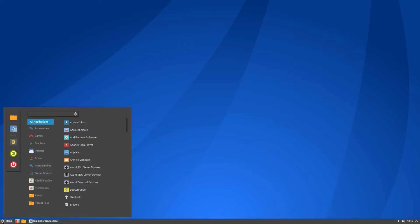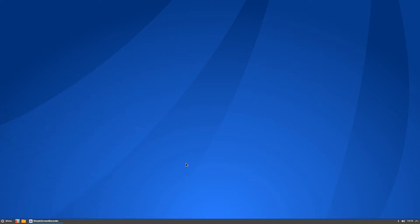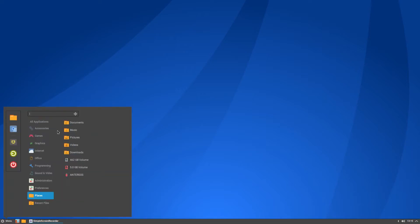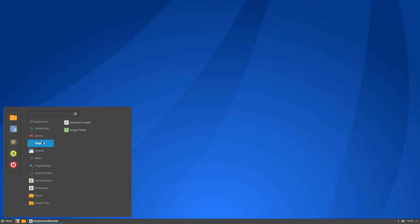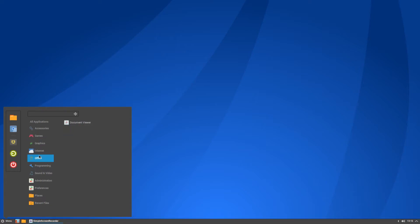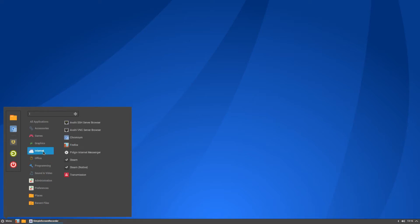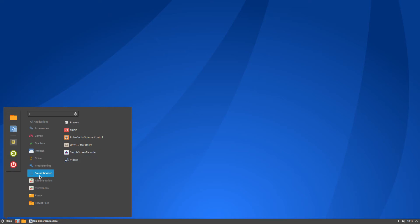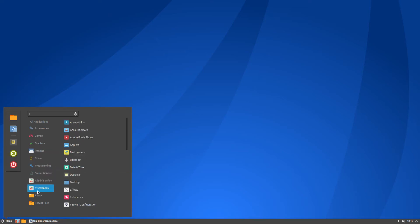But other than that, this is the stock software that comes with it. So it's not over bloated. It's an Arch distribution, so it's not going to be bloated with all kinds of stuff. Although they did add Pigeon and Transmission and a few other things, but for the most part it's pretty lean.